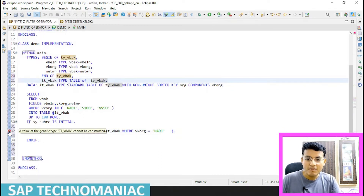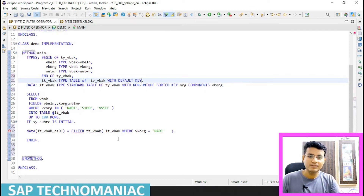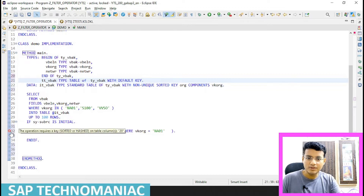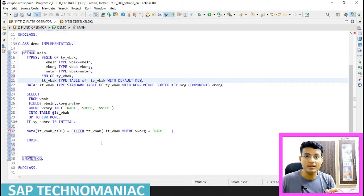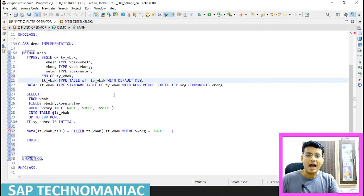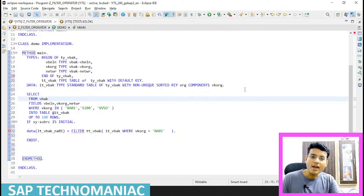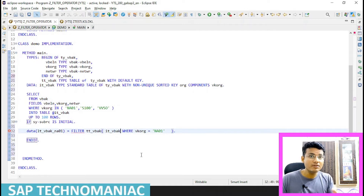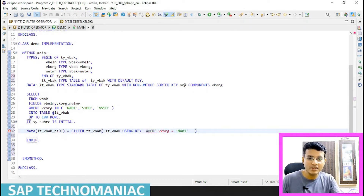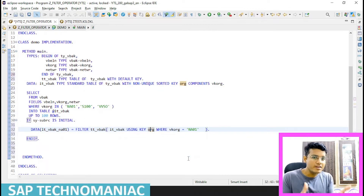I'm getting an error: 'A value of generic type cannot be constructed.' Whenever we are using the filter on a standard internal table, we have to provide a key field — the table must be a sorted or hash table, or we have to use a secondary key. I already declared a secondary non-unique sorted key on component VKORG, so I add 'USING KEY ORG' and all errors are gone.